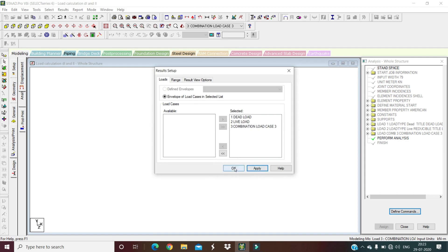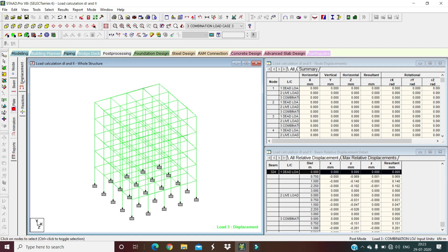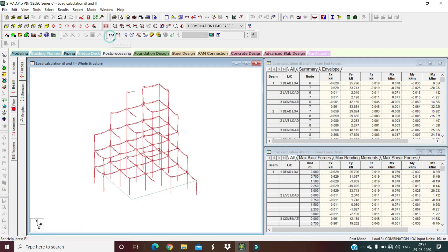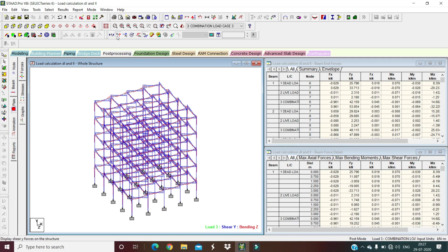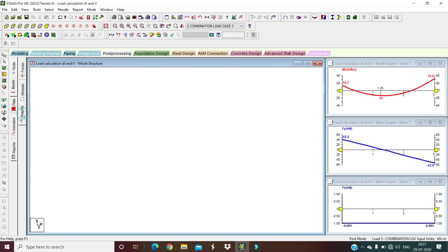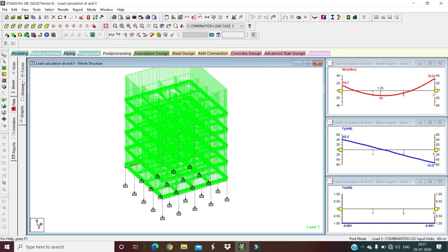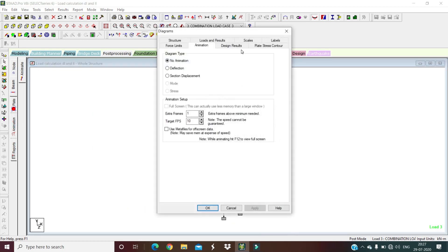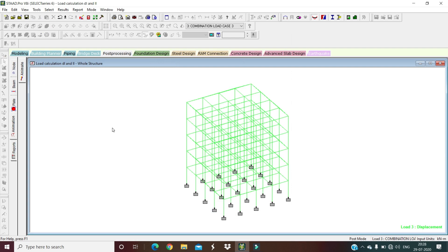In post processing, you can check the building results. View the shear force diagram in the Y direction and the bending moment diagram. You can also view the animated deflection diagram for the dead load and live load combination.